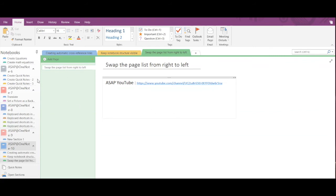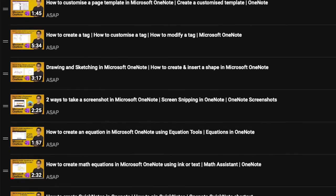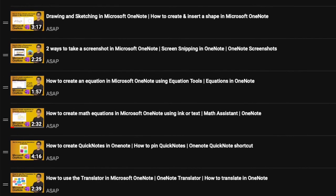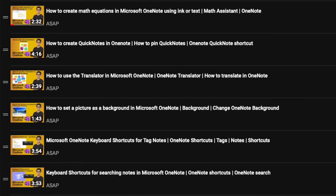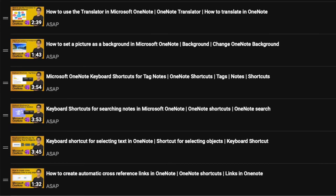So that's it about today's features. Hope you find them useful. Don't forget to check out our Microsoft OneNote playlist where we have discussed more amazing features. And do subscribe to our channel. See you guys in the next video.